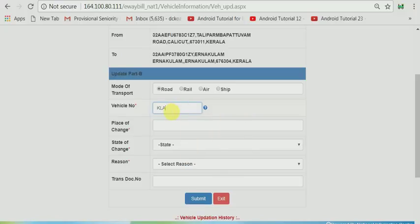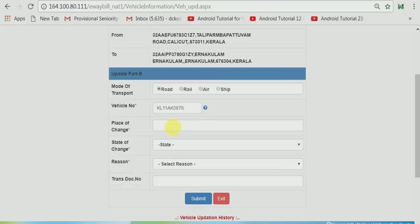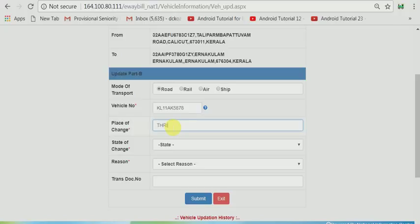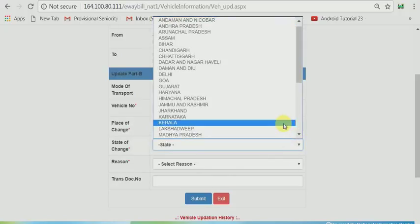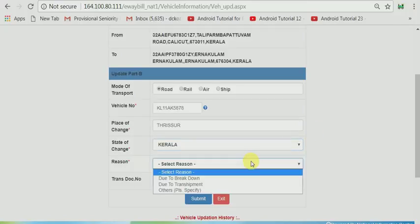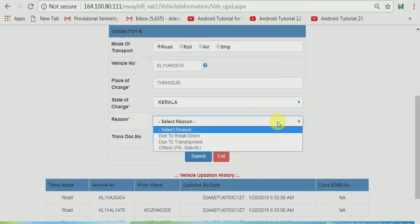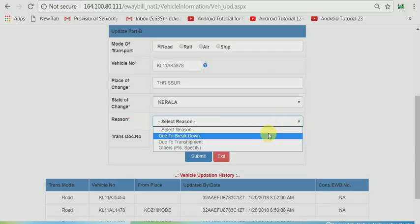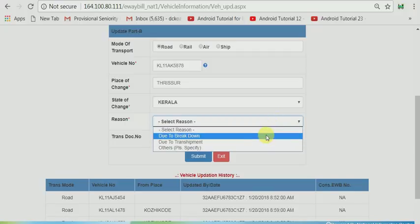Therefore I enter KL11AK56718. And place of change I have to enter. I have entered the place. Now the service date has to be selected. And select reason. What is the reason for update of vehicle? That is maybe due to breakdown or due to transshipment. Then you can select due to breakdown.